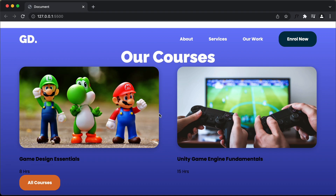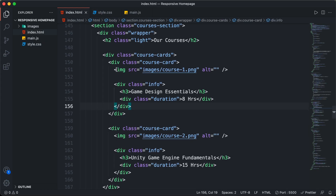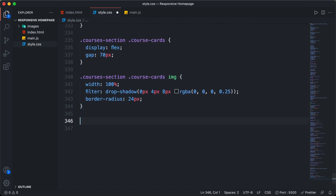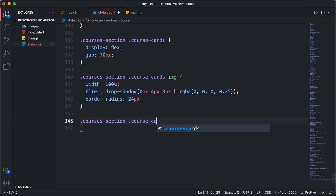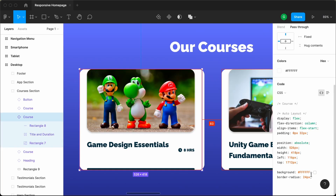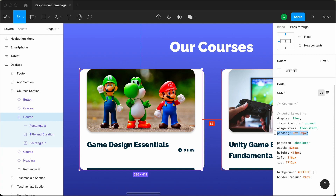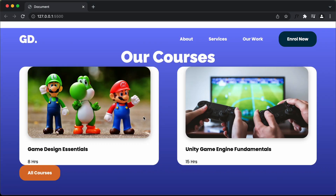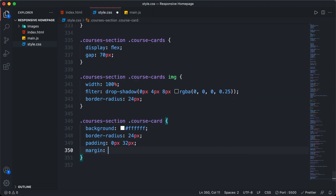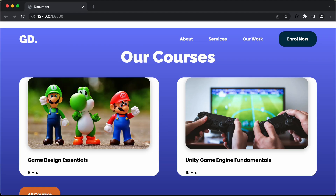Now we'll style the individual course card. In the HTML each card has the class course-card. In the Figma file we can see a border-radius of 24 pixels, a white background color, and a padding of zero top and bottom with 32 pixels left and right. I'll copy and paste those styles. I'll also add a margin of 40 pixels for top and bottom and zero for left and right. Now we can see the white background and margin.